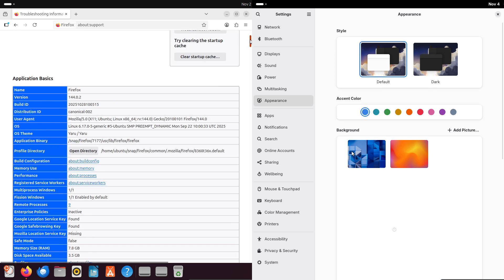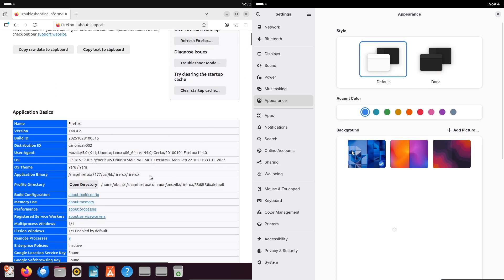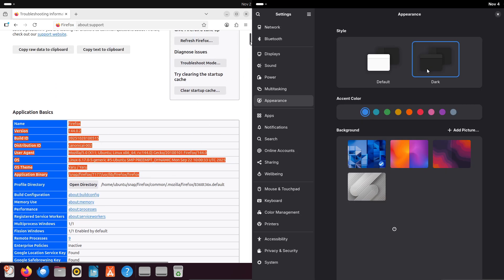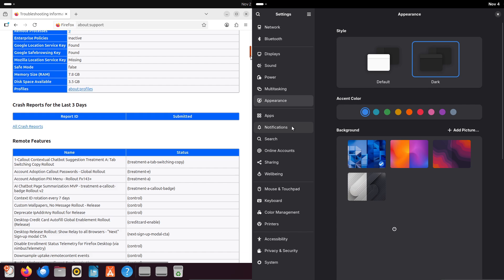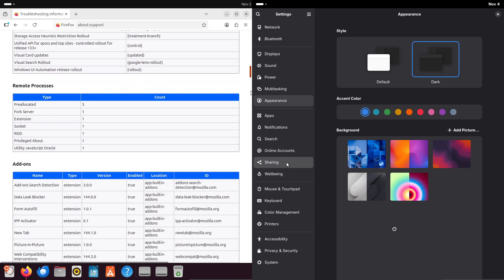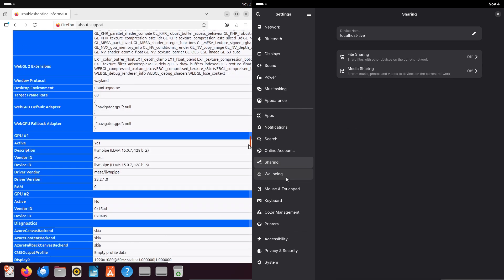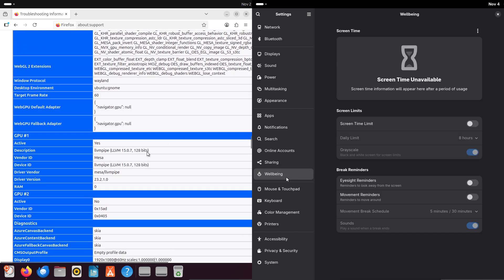But Fedora isn't far behind, with its focus on Flatpak, newer tech, and specialized spins closing the gap.